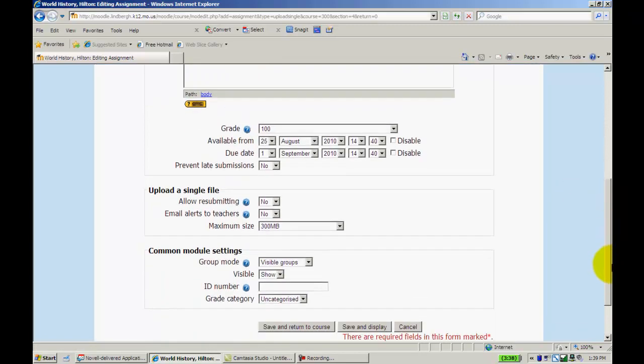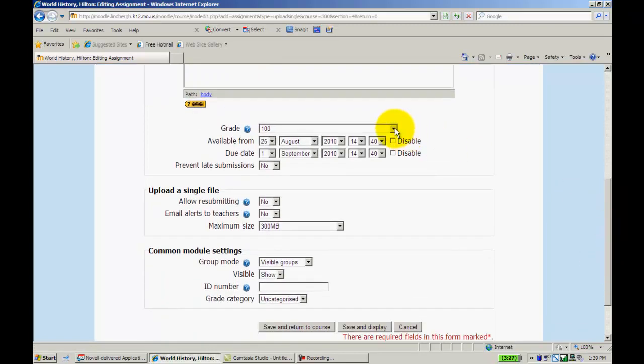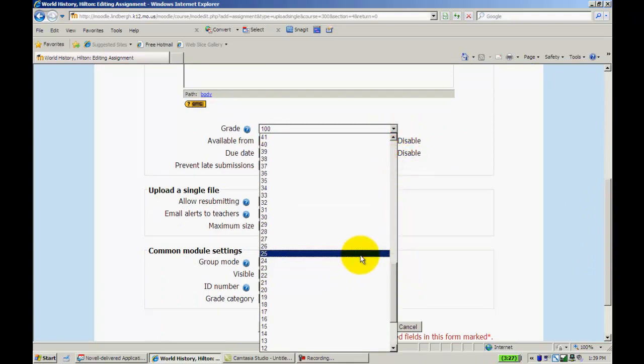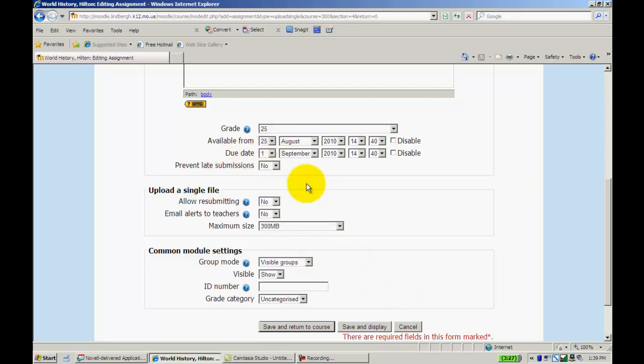And these features are very similar to the others. I'll set a grade for it. Let's just say 25. You can set your due dates here again. Prevent late submissions or not.